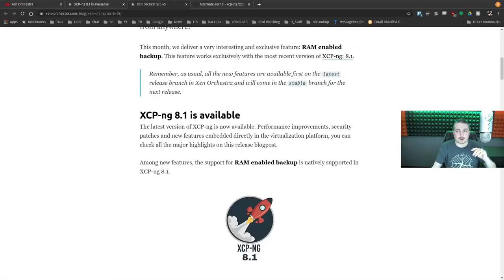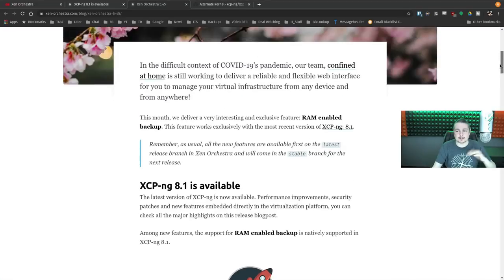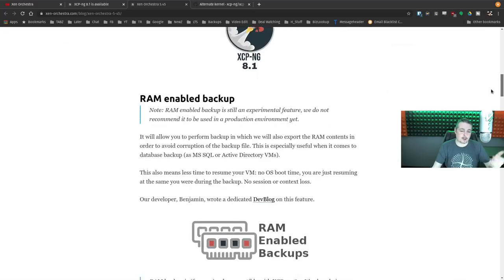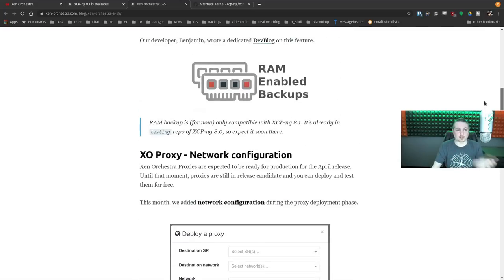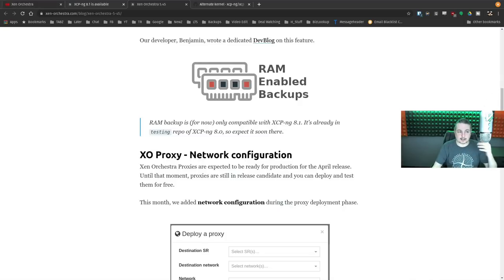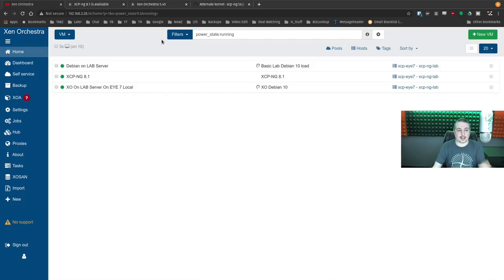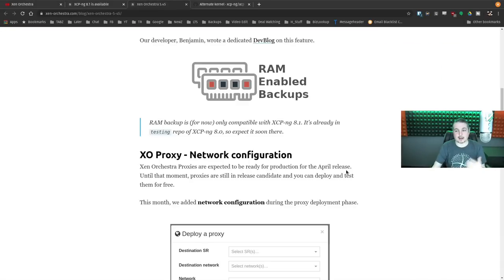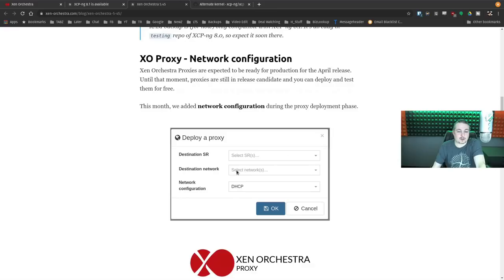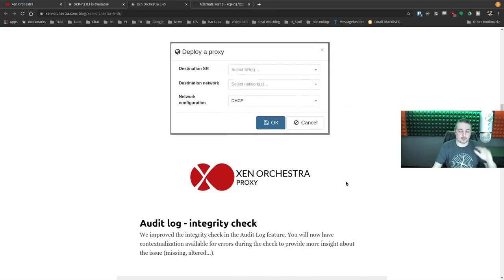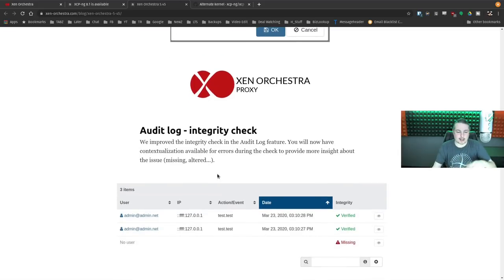Now let's run down the list in Xen Orchestra. As I said, it's the same developer so you get a combination of things. RAM-enabled backups are available — you need the latest version of Xen Orchestra to take advantage of it, so it's a combination of XCP-ng and Xen Orchestra both being on the latest. The Xen Orchestra proxy now has destination storage and destination network options, and they've updated this more. This is really cool for proxy deployments — I'll do a video on that at some point.